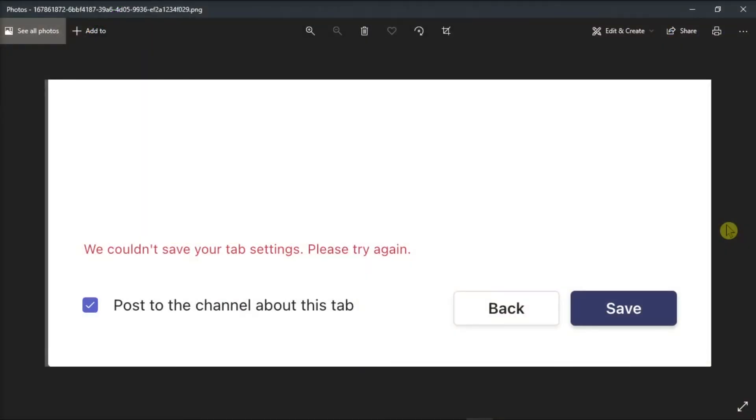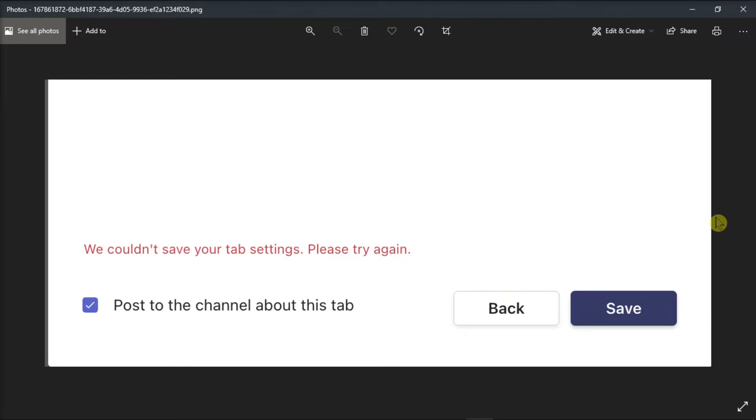Microsoft Teams tabs are useful productivity tools that allow users to quickly access multiple services. Unfortunately, adding a new tab to your existing team channel may not always work. When this issue occurs, users usually get an error message. To troubleshoot this issue, follow these methods in this video.